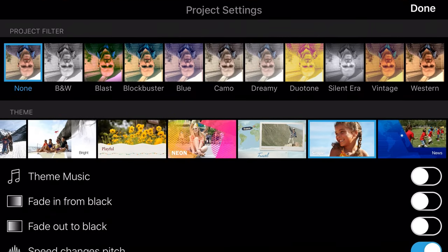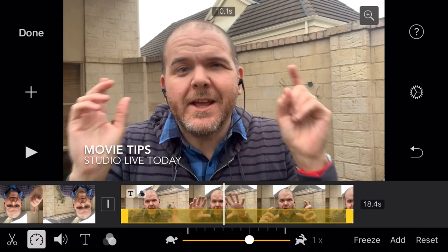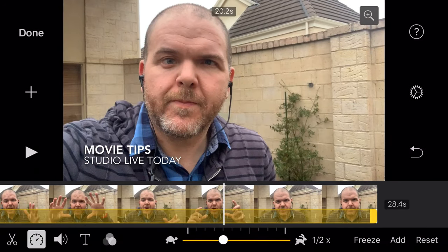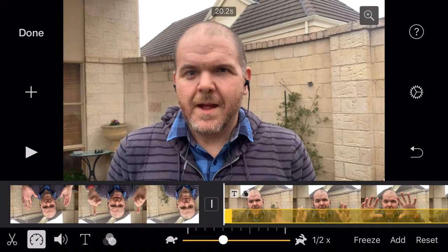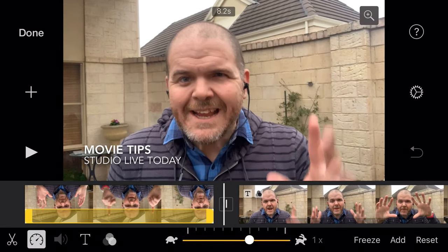One final thing before we finish up: our project settings. If we tap the cog icon over on the right, we have options to add theme music, fade in from black, fade out to black, and — importantly — speed changes pitch. I 100% forgot this option was in here. We can actually turn speed changes pitch off. Let's go back and try a quick speed adjustment now — speeding up or slowing down without the pitch going wild. That is going to do it. I hope you found this useful and you can now edit like a pro here in iMovie.